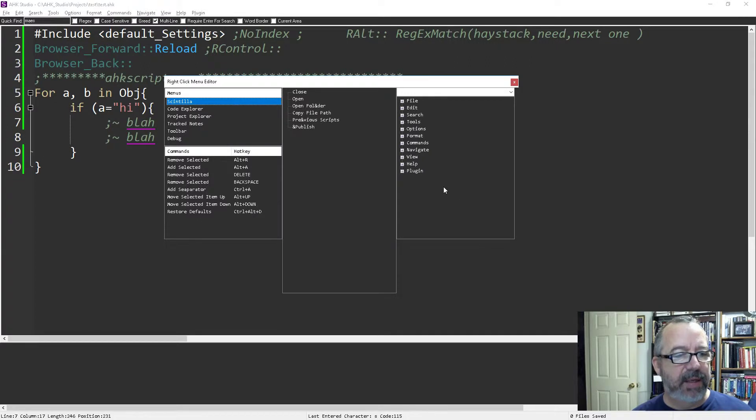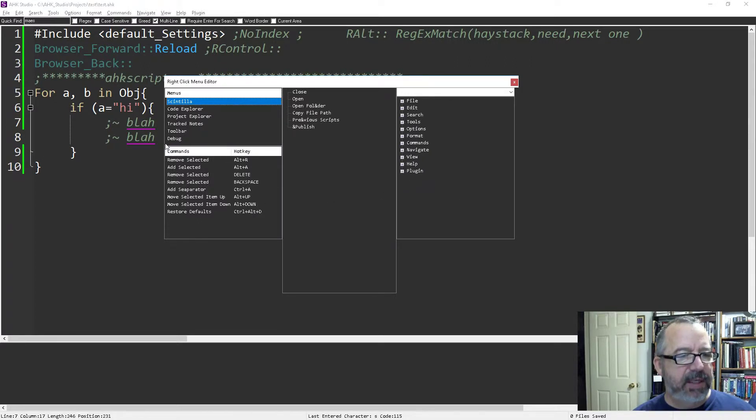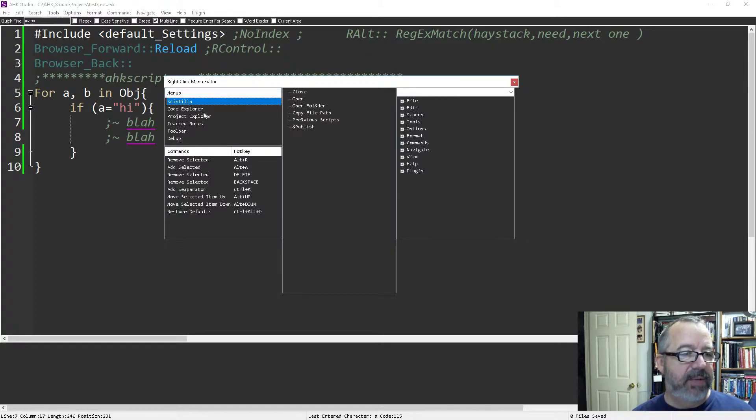At first it's a little confusing, but what you need to understand is this part here tells you how to do it. This section up here shows which window you're on, so right now I'm on this one.